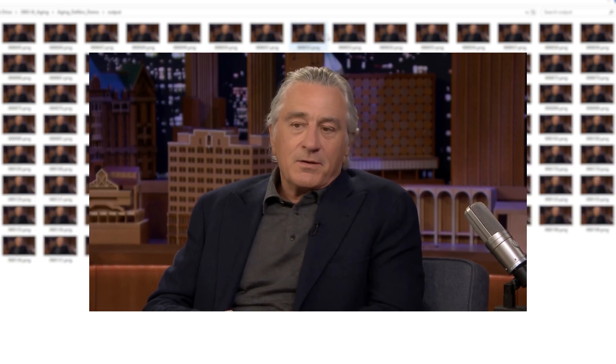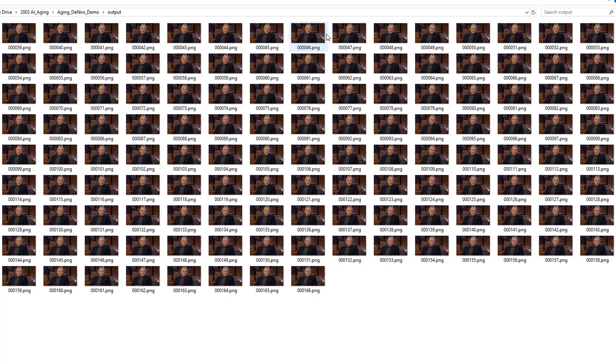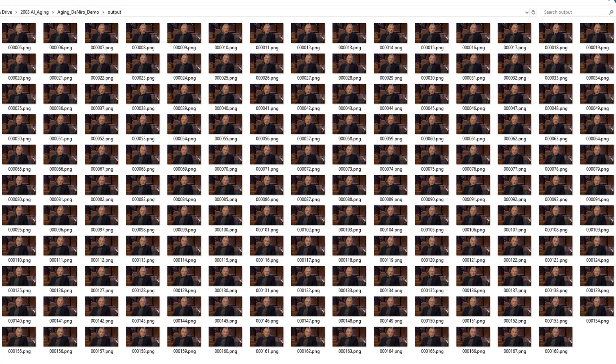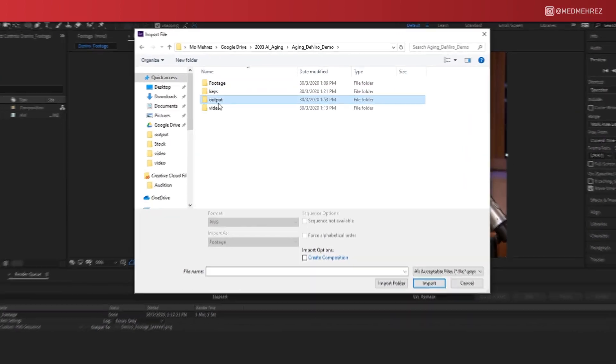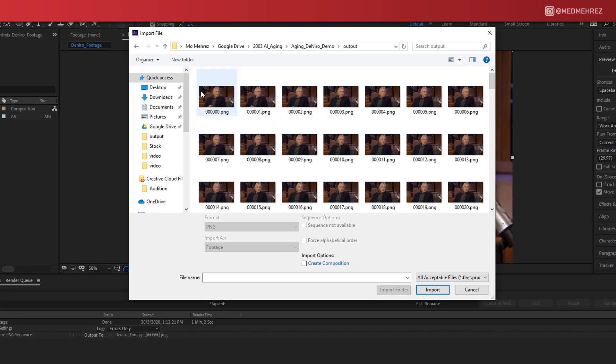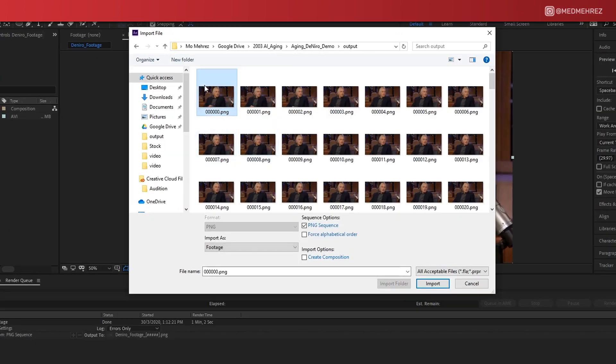Now once the process is over, head back to your editing software, choose import file, and browse to the output folder. Now select the very first frame and make sure to enable PNG sequence.